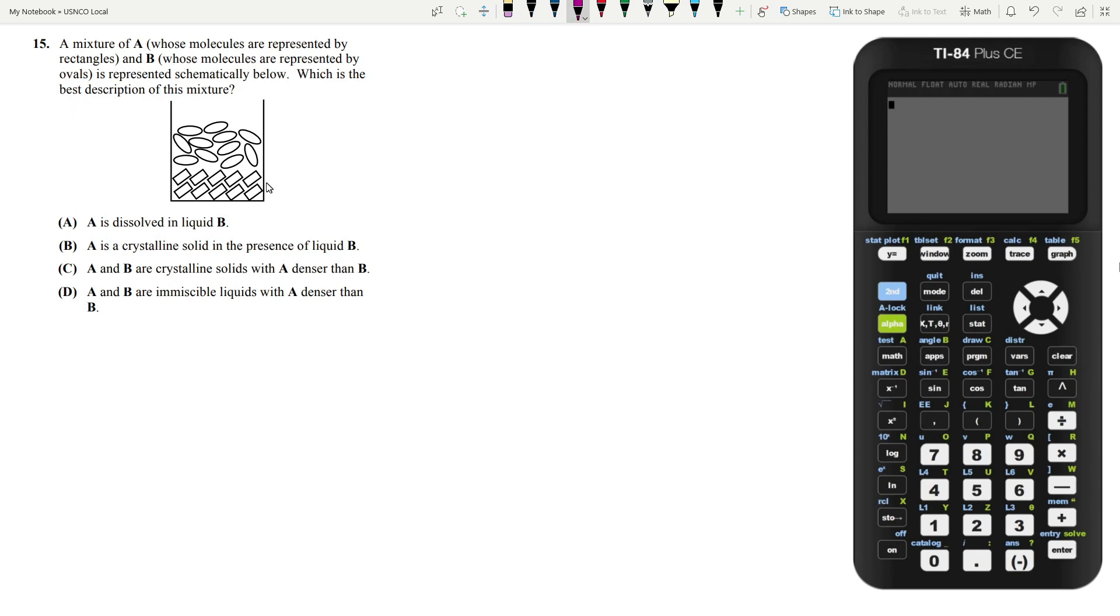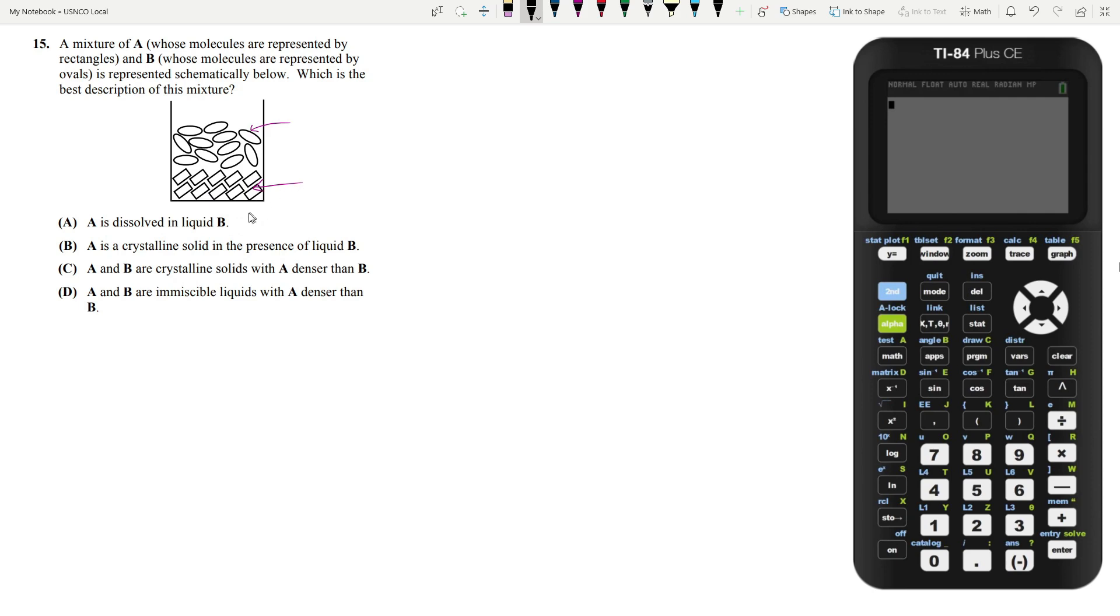So from the diagram, you can see that A is very ordered. Everything is oriented the same way. They seem to be packed together efficiently. And then B, the ovals are kind of all over the place. For A, you can immediately tell that this is going to be a crystalline solid. It's a solid because they're all very packed together. And it's crystalline because everything is ordered the same way. They're all oriented the same way.